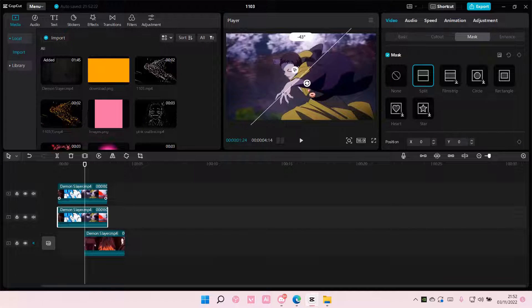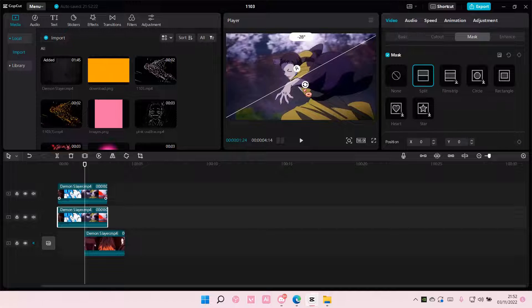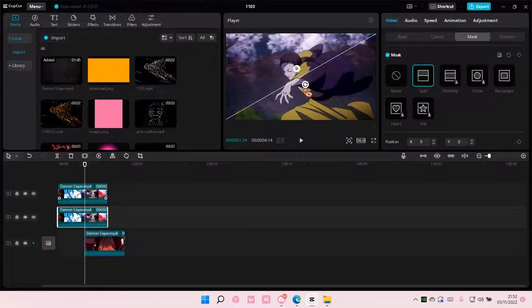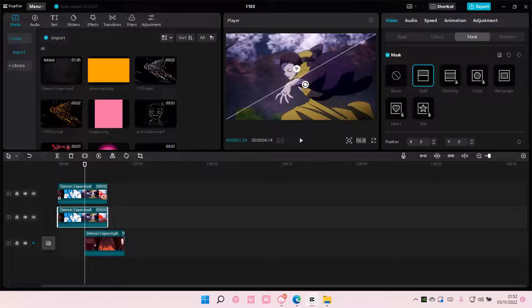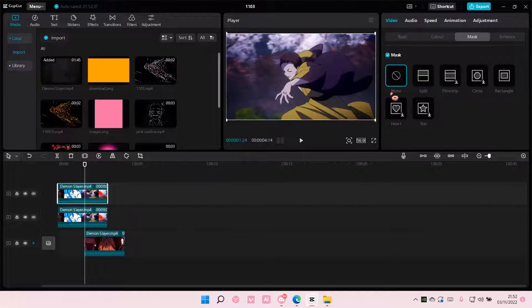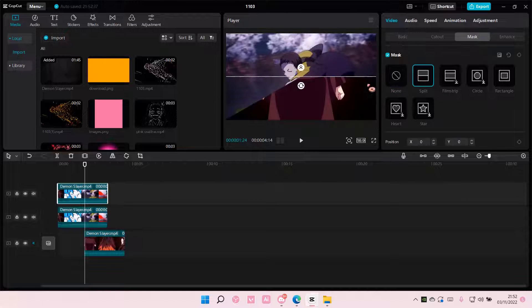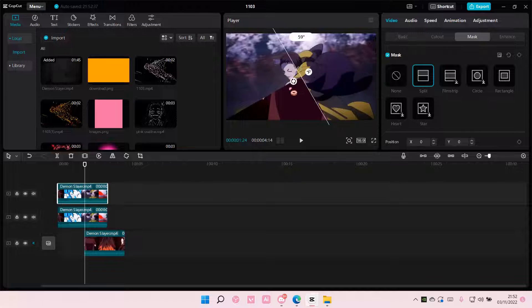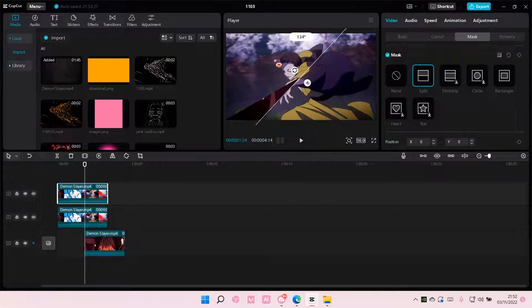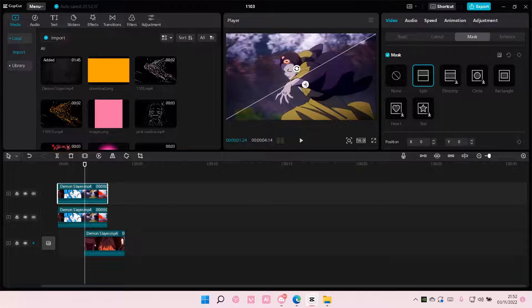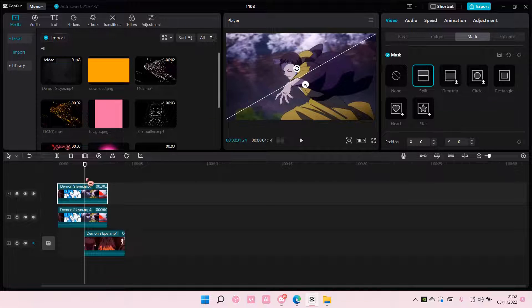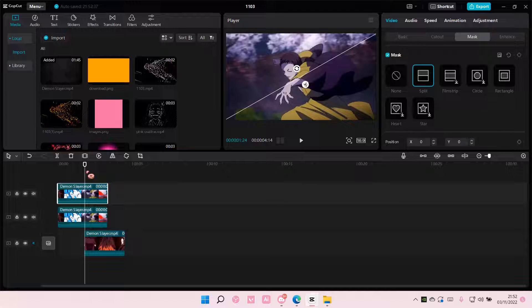And rotate it like so. And then on this one I'm going to have a split and I'm going to rotate it the other way like so. So then I am going to add keyframes.